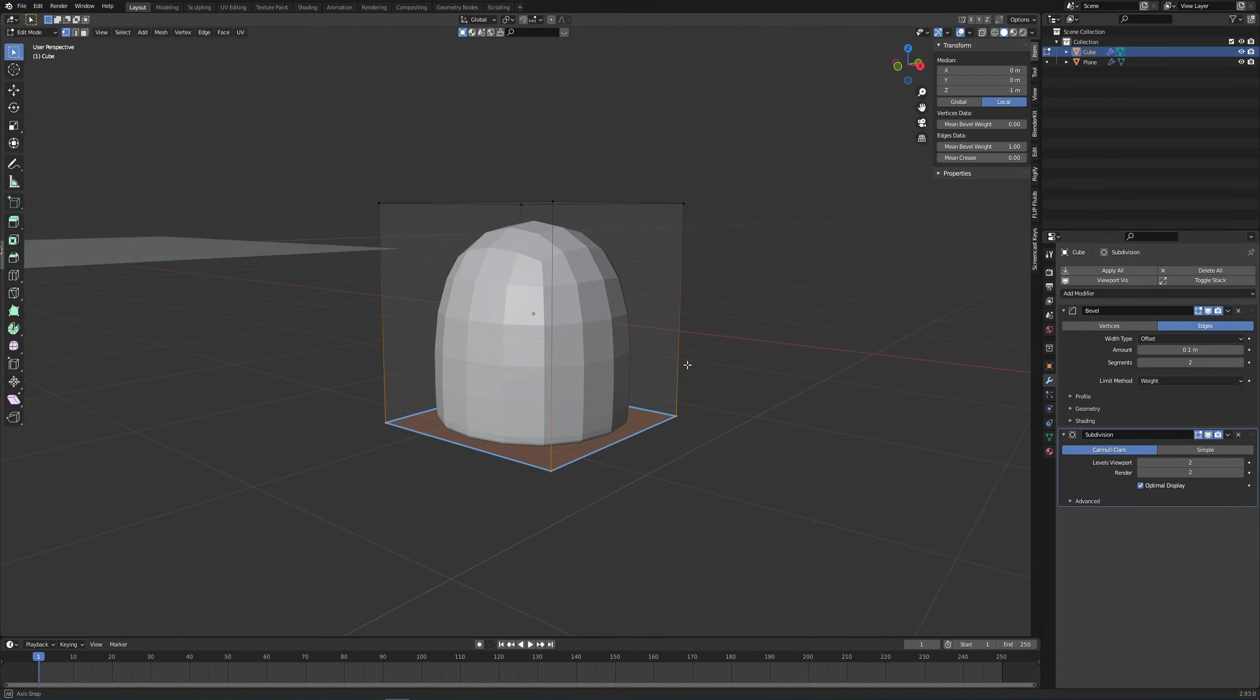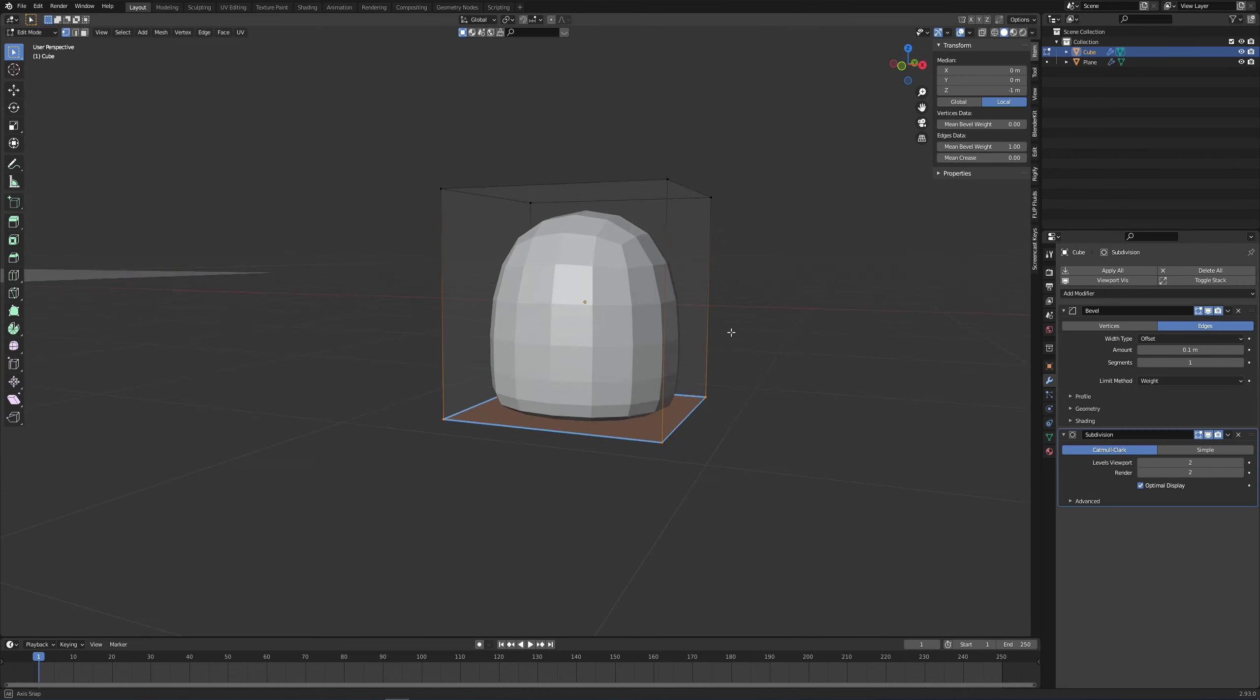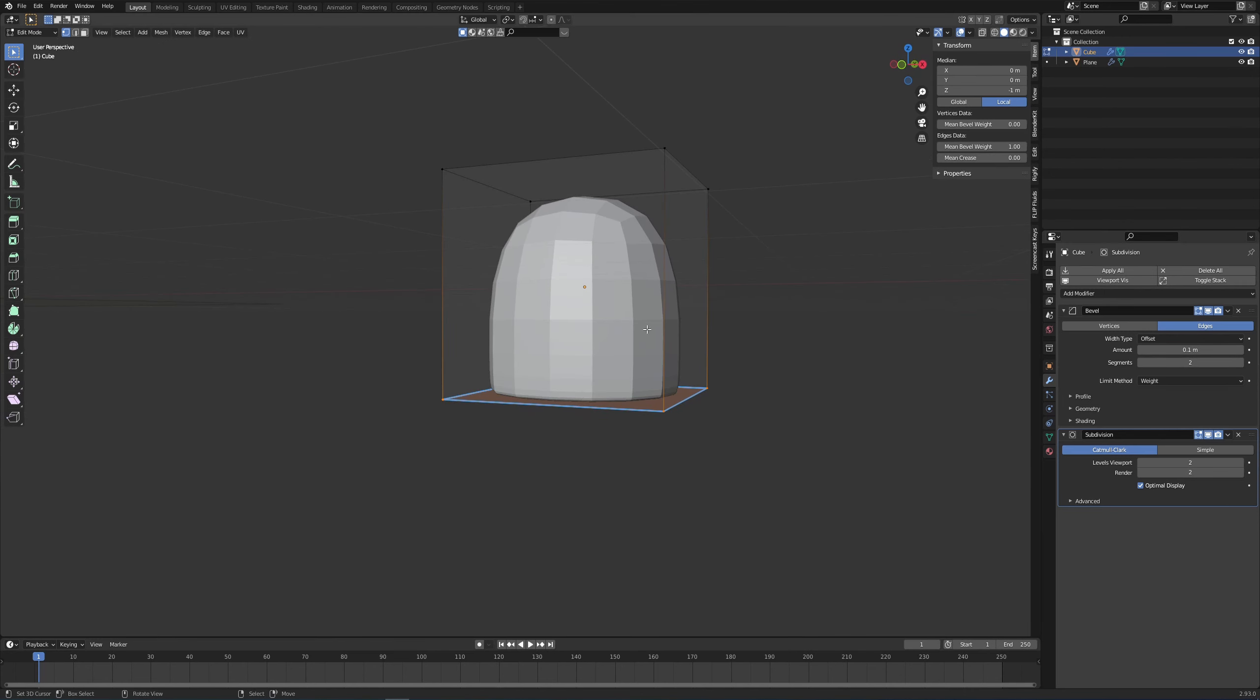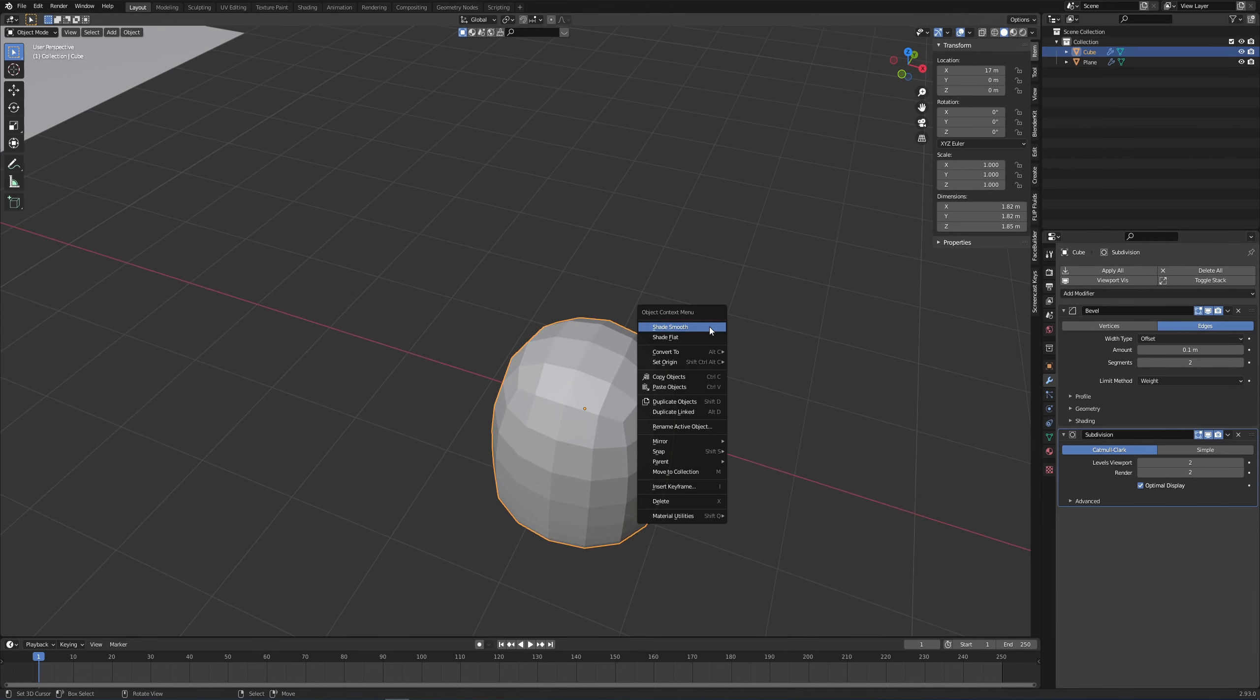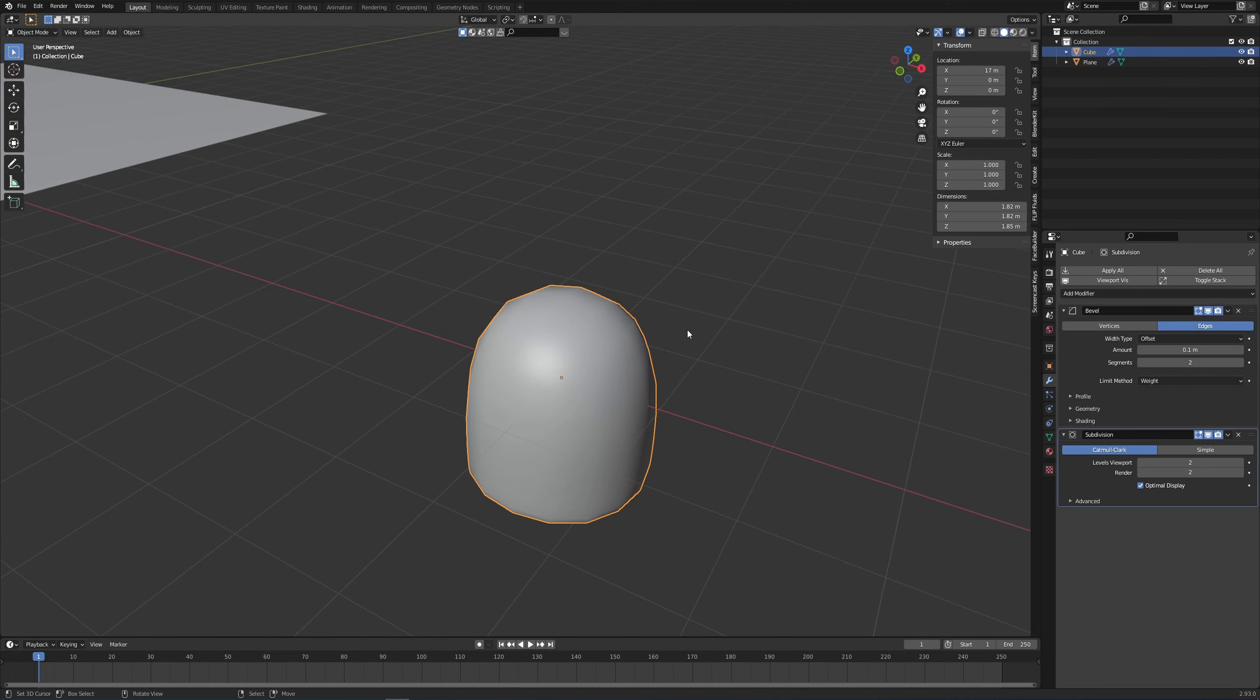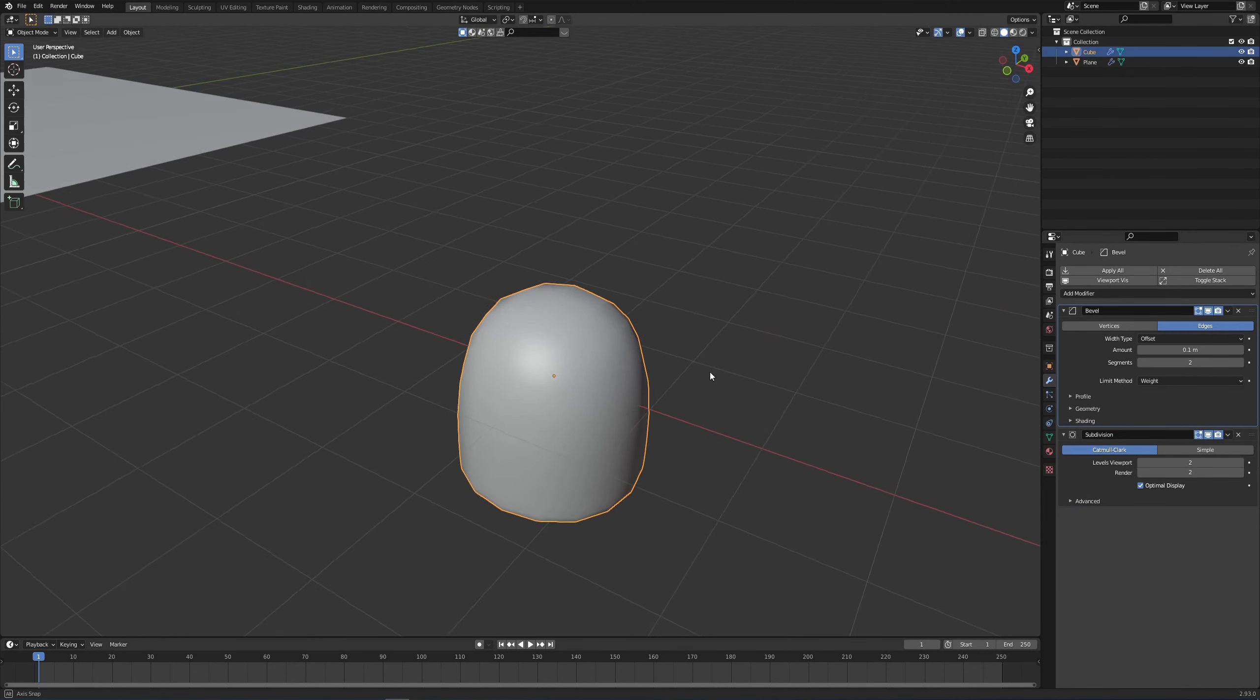I can then increase or decrease the amount and also increase the number of segments which gives me a rather interesting shape. I think segments of one, okay we can leave it at two. Press W to shade smooth and hide the sidebar, and just apply all of those if you'd like. If you don't want to apply them, just leave them there.